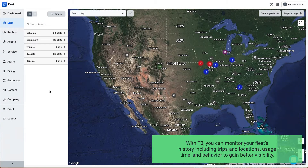With T3, you can monitor your fleet's history, including trips and locations, usage time, and behavior to gain better visibility.